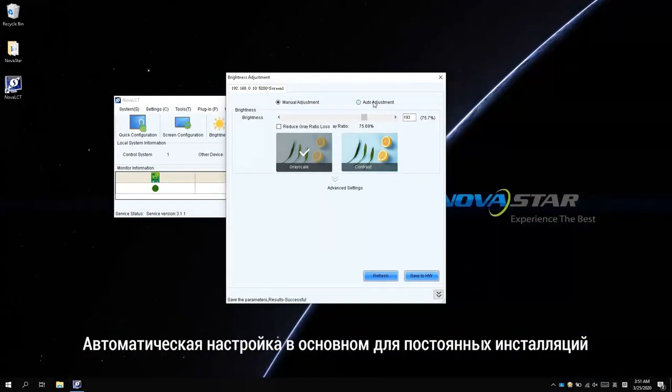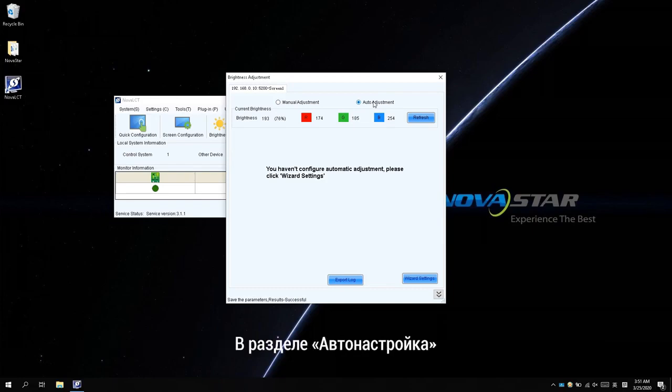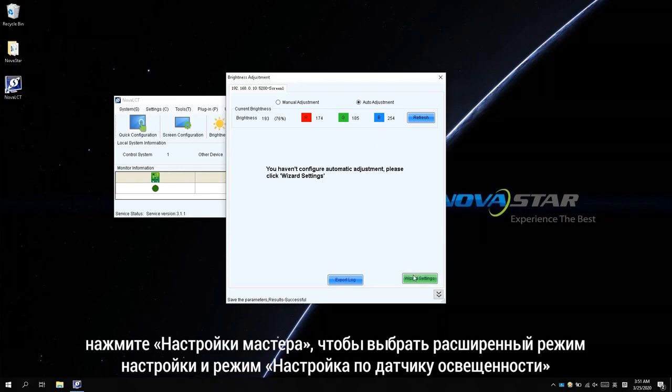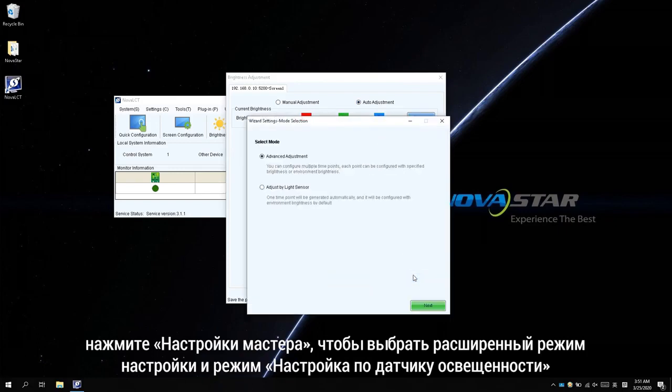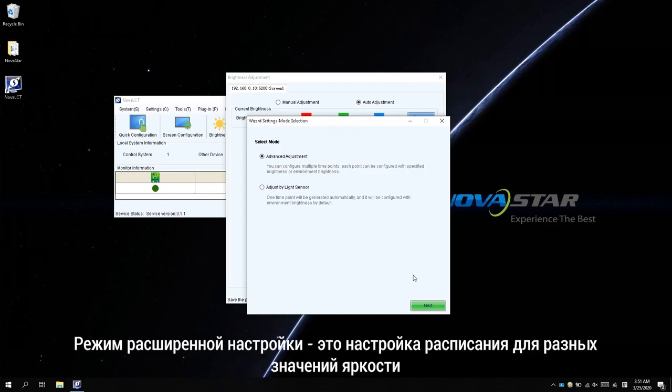The Auto Adjustment is mostly used for fixed installation. In Auto Adjustment, click Wizard Settings. There are Advanced Adjustment Mode and Adjust by Light Sensor Mode.